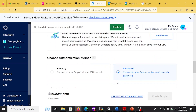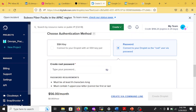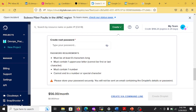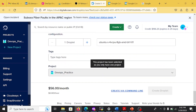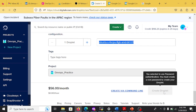Give the password — it must be more than 8 letters and meet the password conditions. Once the conditions are met, give the machine a name. I have named mine 'SK master'. Then click 'Create Droplet'. That's it.